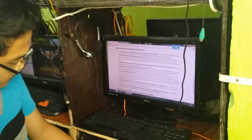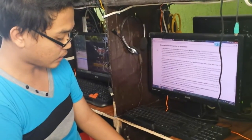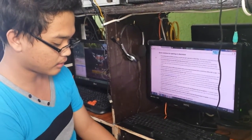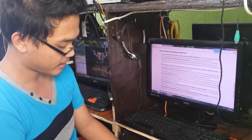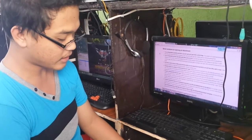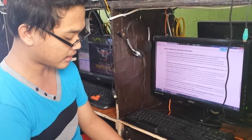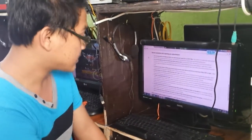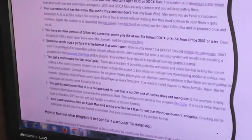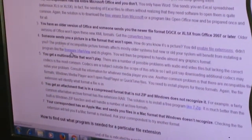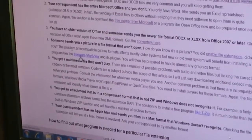So number four. Someone sends you a picture in a file format that won't open. How do you know it's a picture? You need to enable file extension. Number four, need a previewer or file viewer to see a picture.